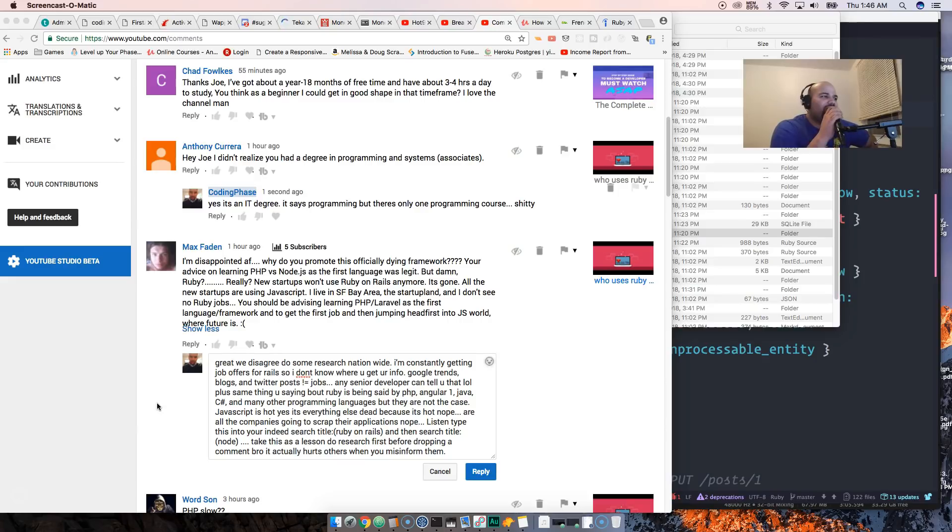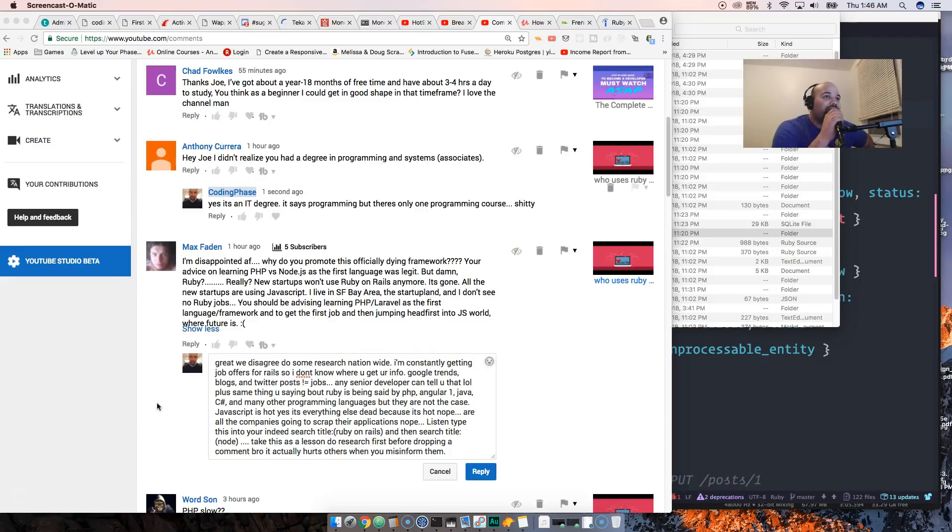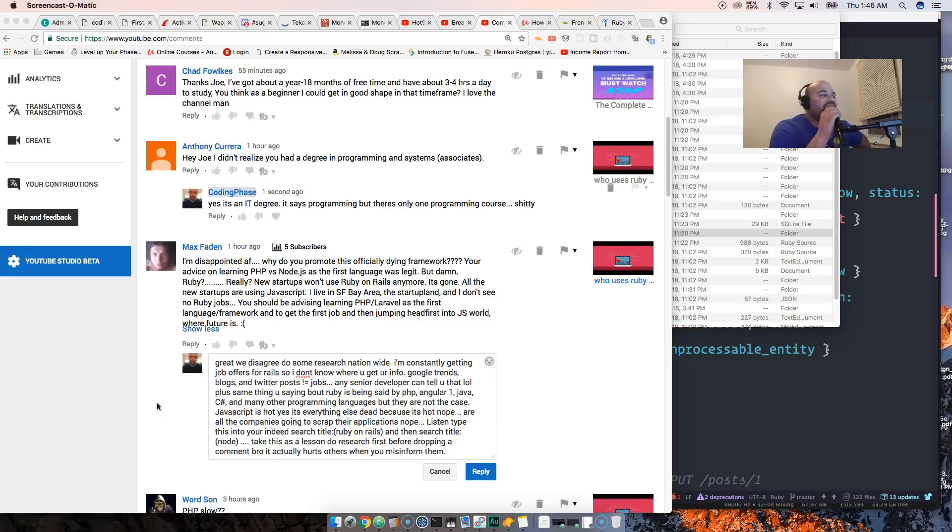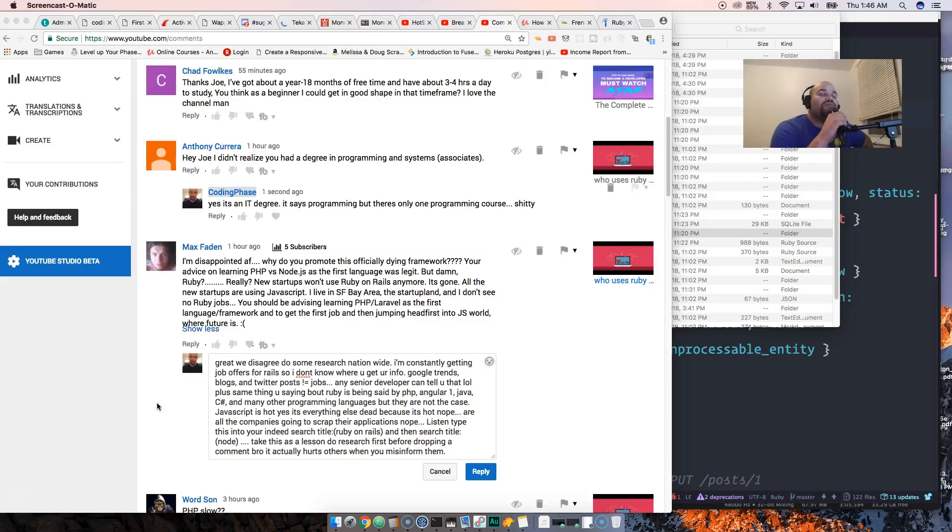'You should be advising learning PHP Laravel as the first language/framework to get the first job, and then jumping head first into JavaScript world where the future is.' Guys, nobody's telling people not to learn JavaScript. I think you have to learn JavaScript to be in web development. So I said, you know what, let's do the research, which I already did. I actually went over every major city out there.